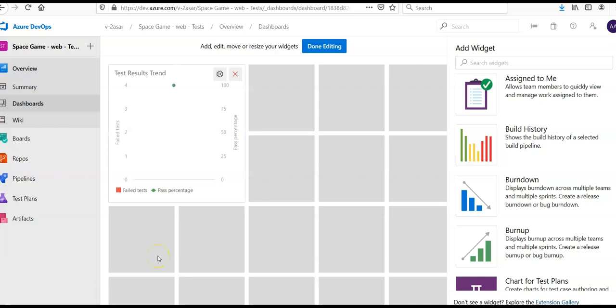And that's how you add a test result, test run widget onto your dashboard. In the next video, we'll continue with performing code coverage testing using the Azure pipelines. Till then, have a good day, bye bye.